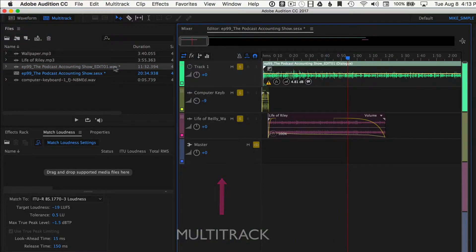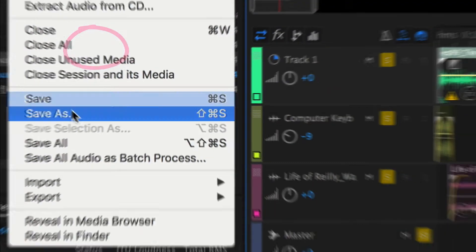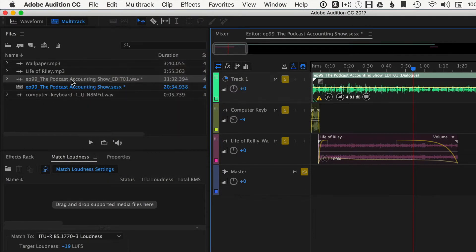You can see here by this little star here, it tells me that this is not saved. You can either save it or when you go to export your multitrack, the final mix, it's going to prompt you. Do you want to save that? Yes, you do.